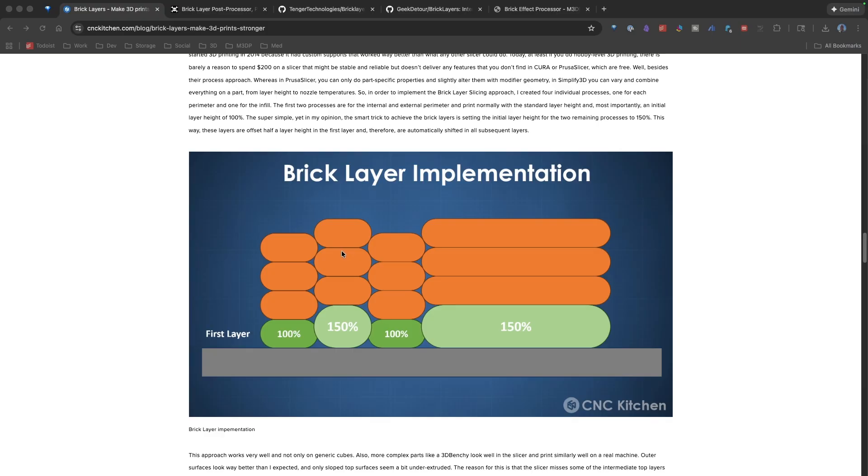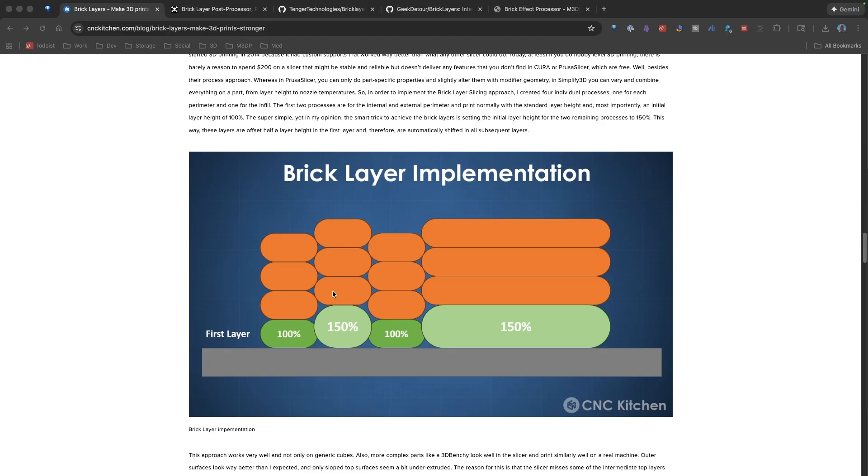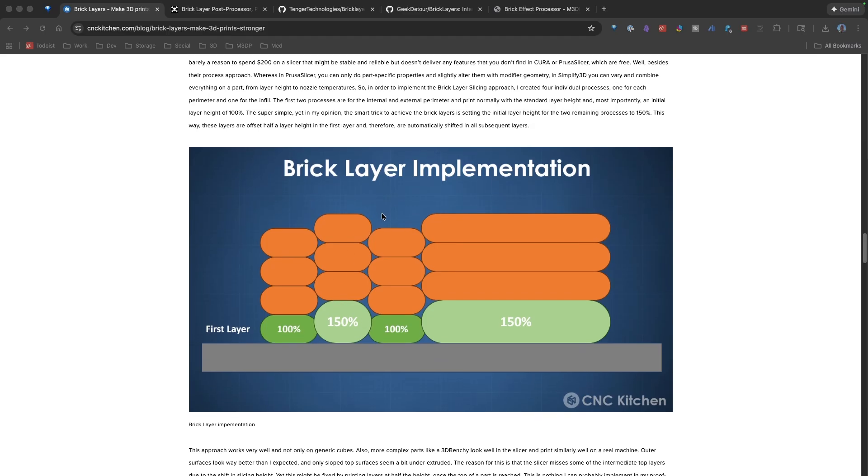BrickLayers is the idea of once you slice your model, the processing script goes through and then reconstructs the model. So, instead of, as it is on the right-hand side, all your wires being even, it creates this brick effect.